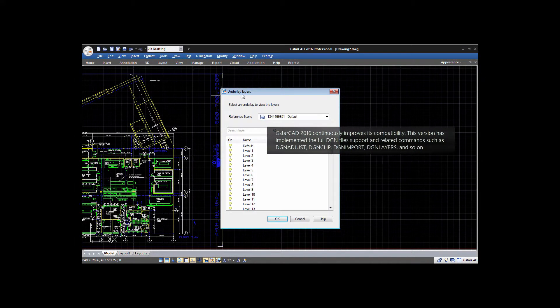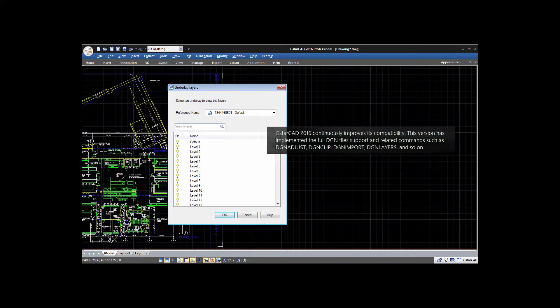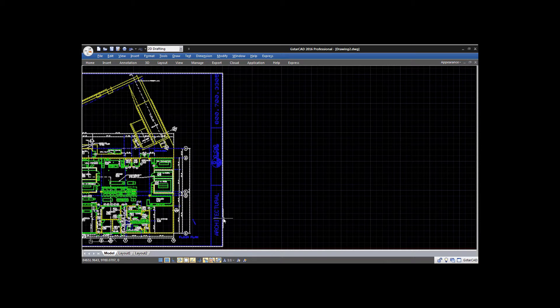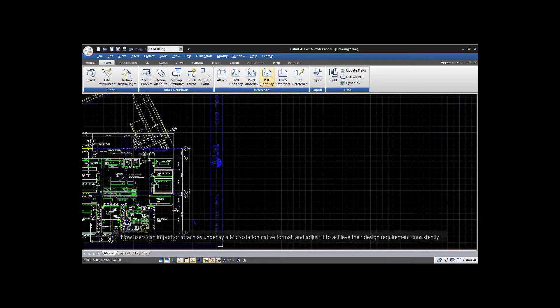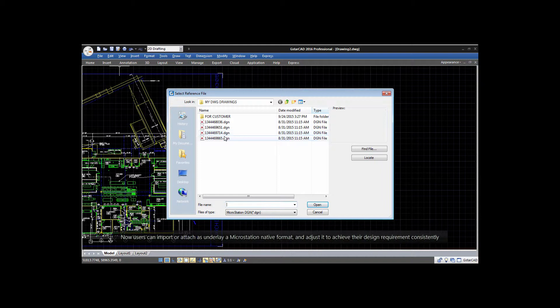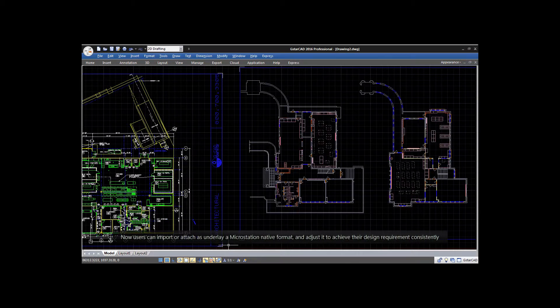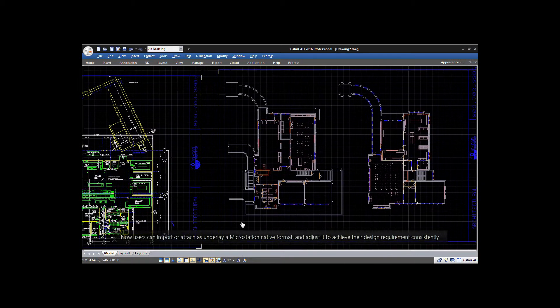Related commands include DGN Adjust, DGN Clip, DGN Import, DGN Layers, and so on. Now users can import or attach as underlay a MicroStation native format, and adjust it to achieve their design requirements consistently.